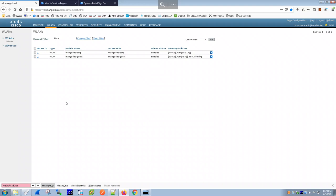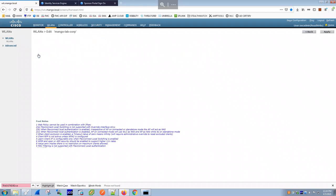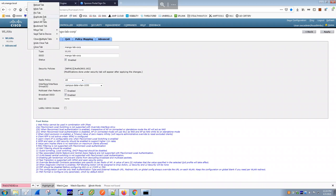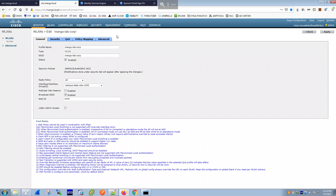In the WLAN section, this is where you define your SSIDs. In my lab we have two SSIDs: the corporate SSID called 'mango-lab-corp' and a guest SSID. When configuring the corporate SSID, the important setting is the interface — this maps the SSID to the correct VLAN.